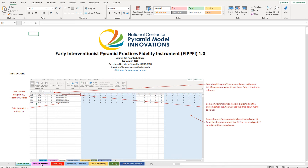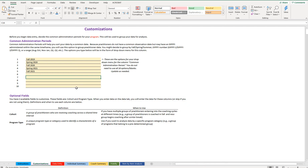The customization tab is the first tab you should visit once you're ready to start doing data entry. There are a few things you need to do before you start entering data.